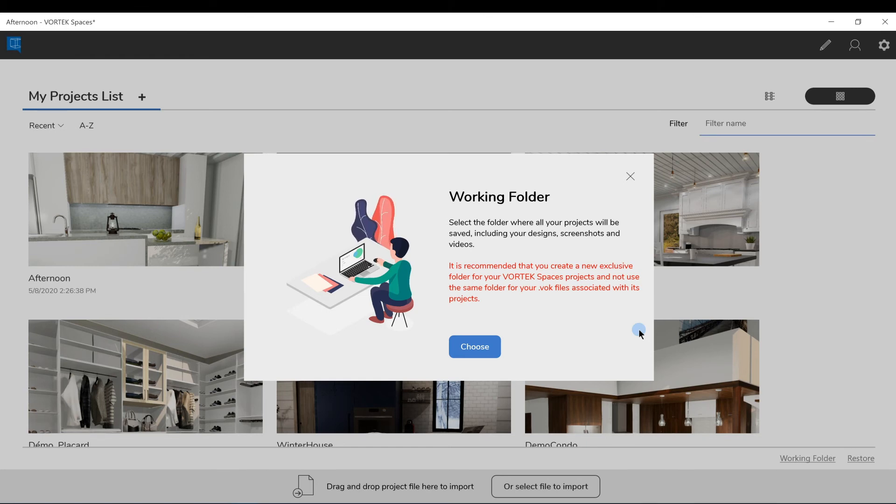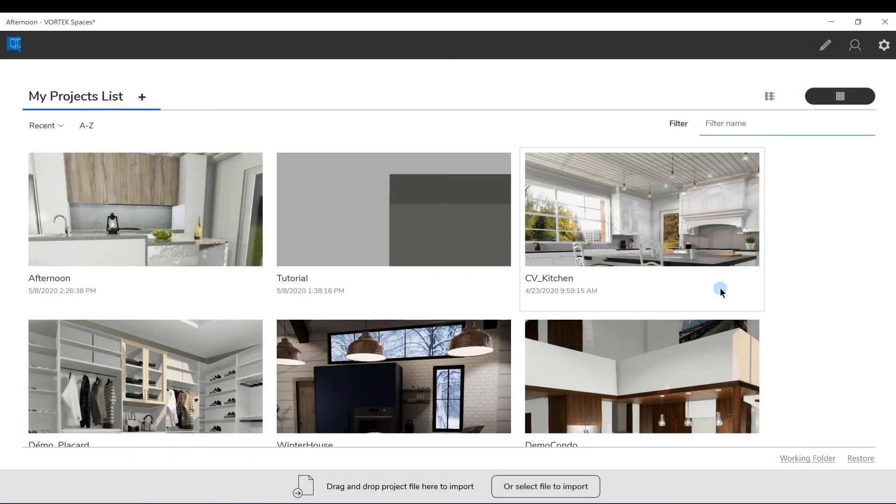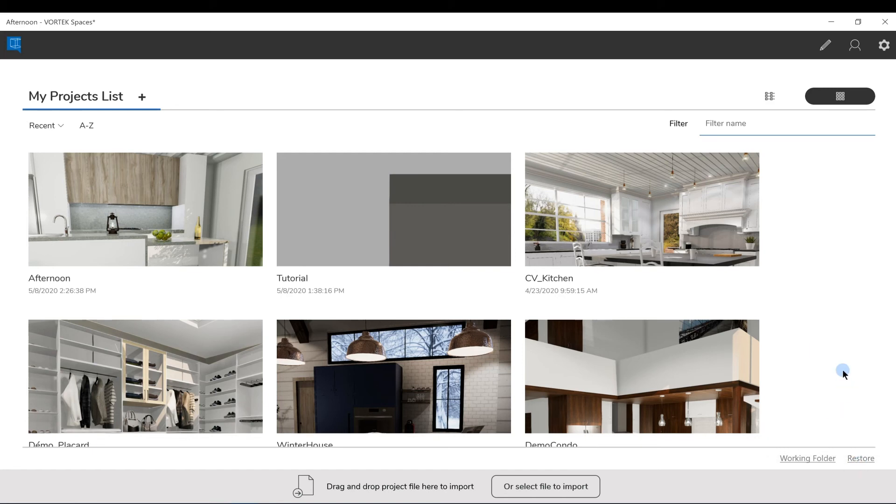Please note that this folder should always be local on your computer. If you want to retrieve the default folder where Spaces was saving your project before you changed it, you can also use the Restore button on the bottom right of your screen.